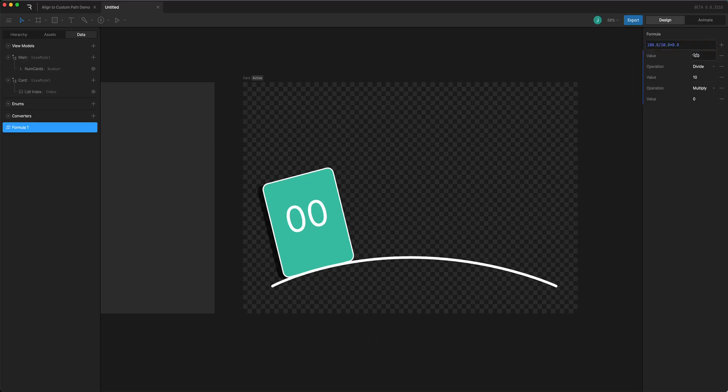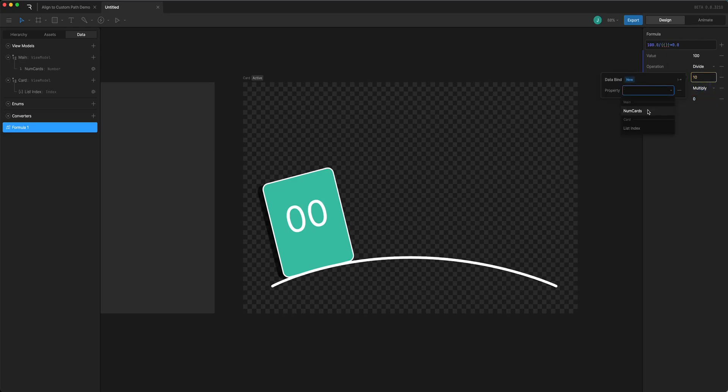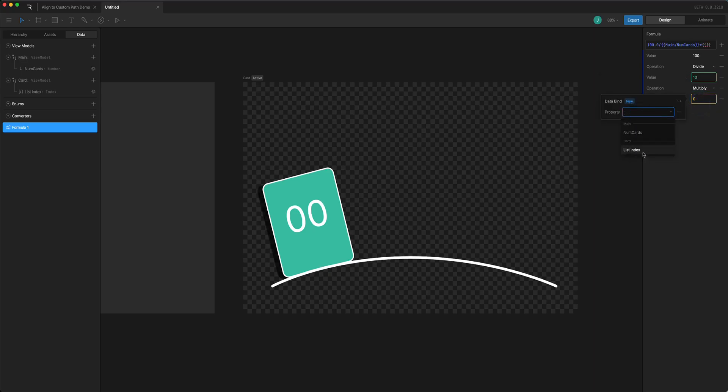So for this one I'm going to bind it to number of cards. This one is going to be bound to index so now it's going to divide this by the number of cards that there are.